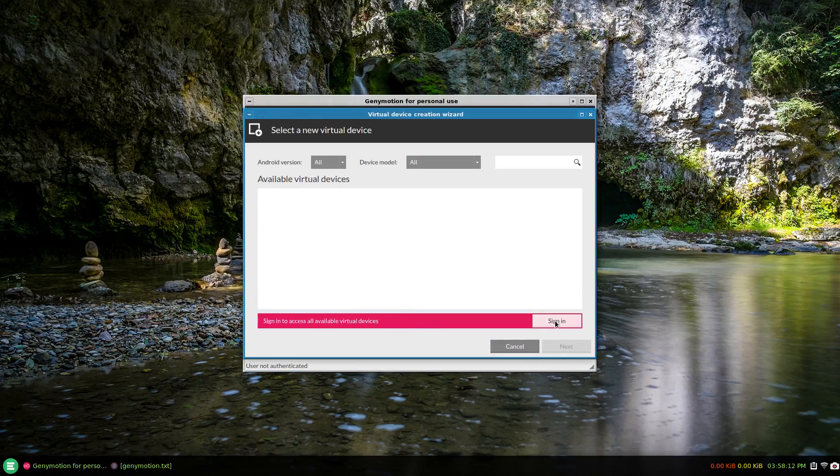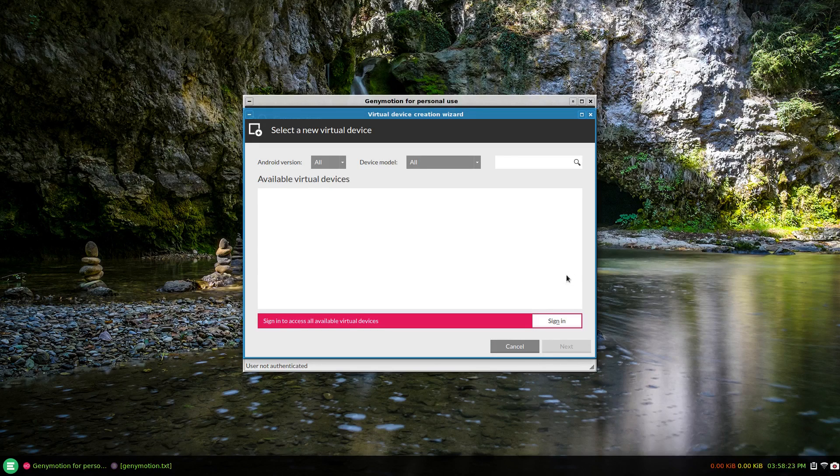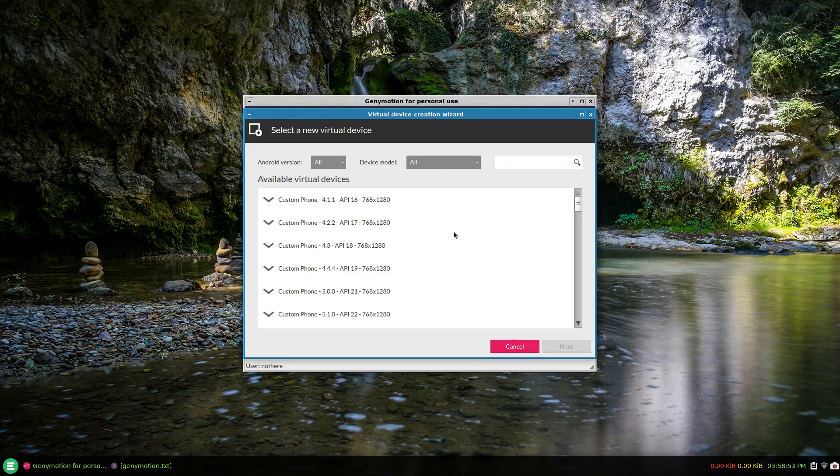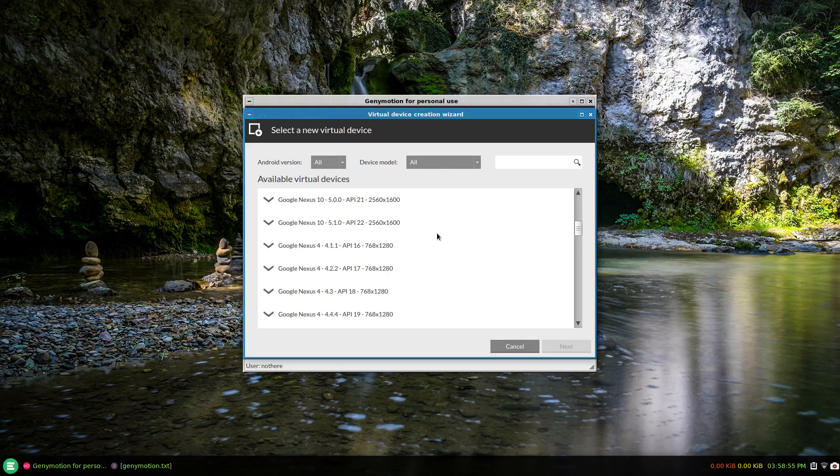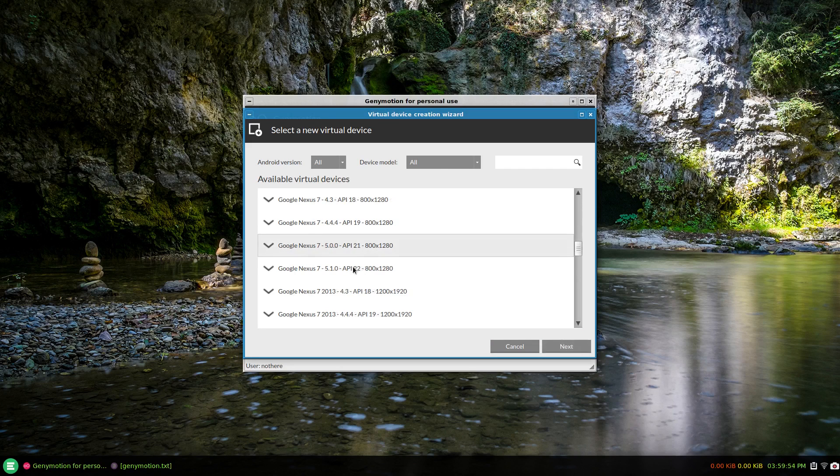You have to sign in. I'll sign in like I said in the beginning. Here we are at the virtual device creation wizard. I guess we want some kind of Google Nexus with a screen size like 800 by 1280. Whatever you decide on, you'll know better than me on this one.